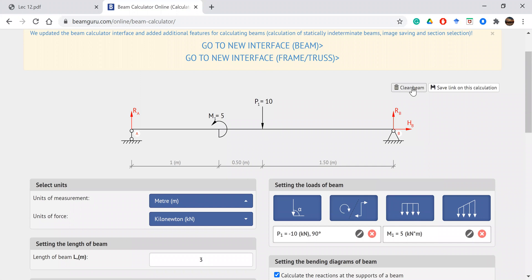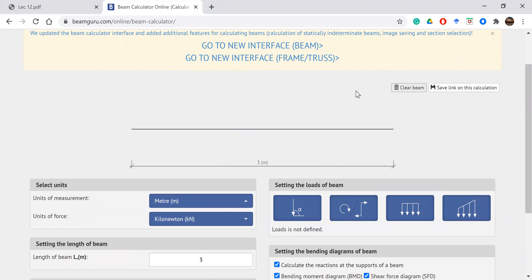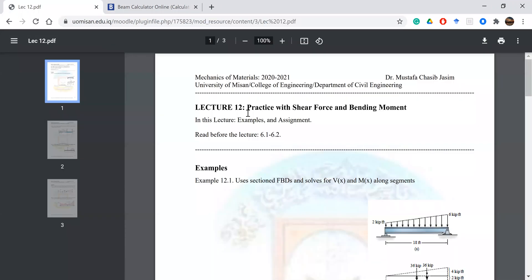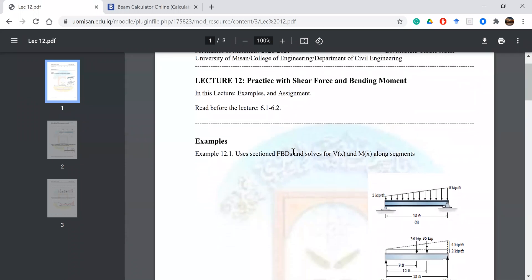Now let's clear the beam and enter a new example. The first example uses a trapezoidal load on a beam of length 6 to 11 feet.